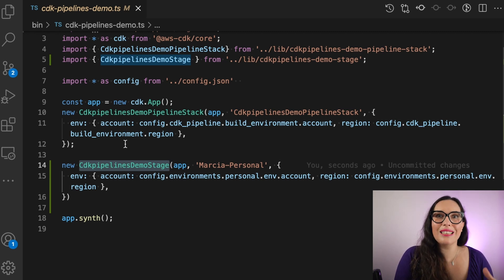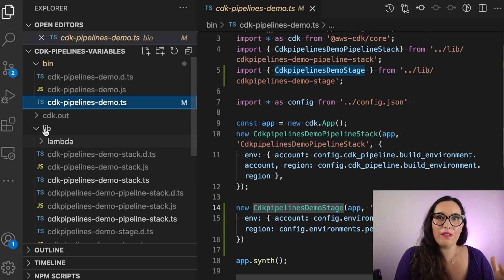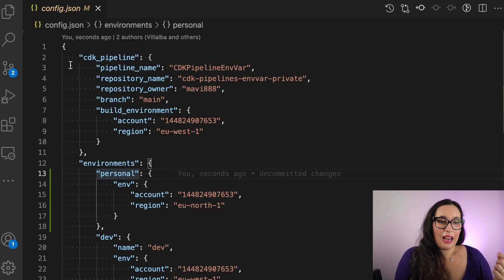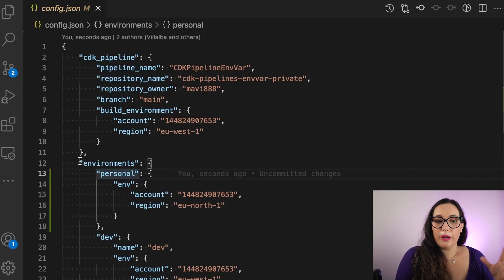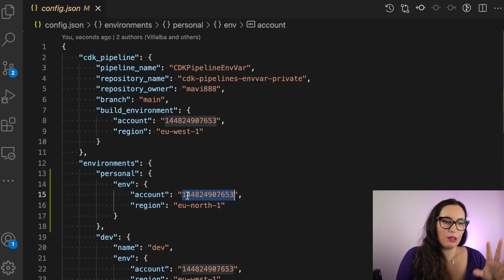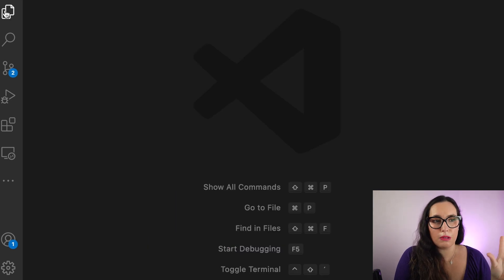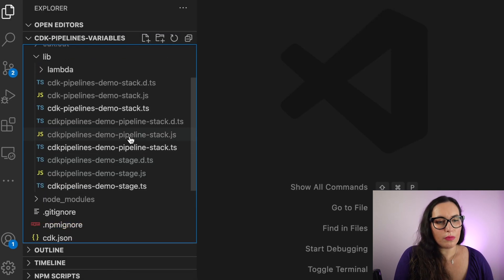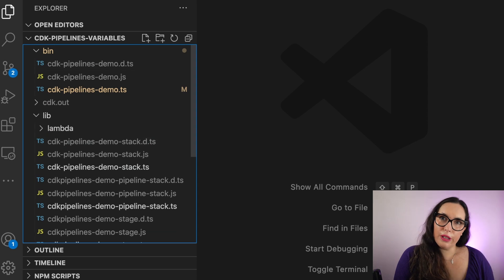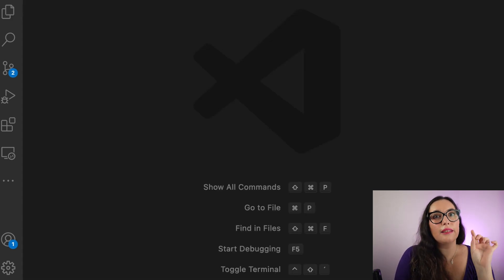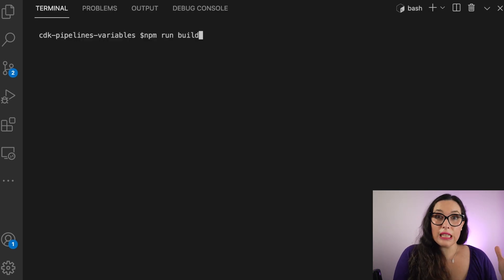In my configuration, I created a personal environment with an account number and a region. If you don't know how to do this configuration, I'll leave you the link in the description box where I talk about environmental variables in CDK and CDK pipelines. That's kind of the only thing I need to do in my code — add that little line that creates the stack with that name.